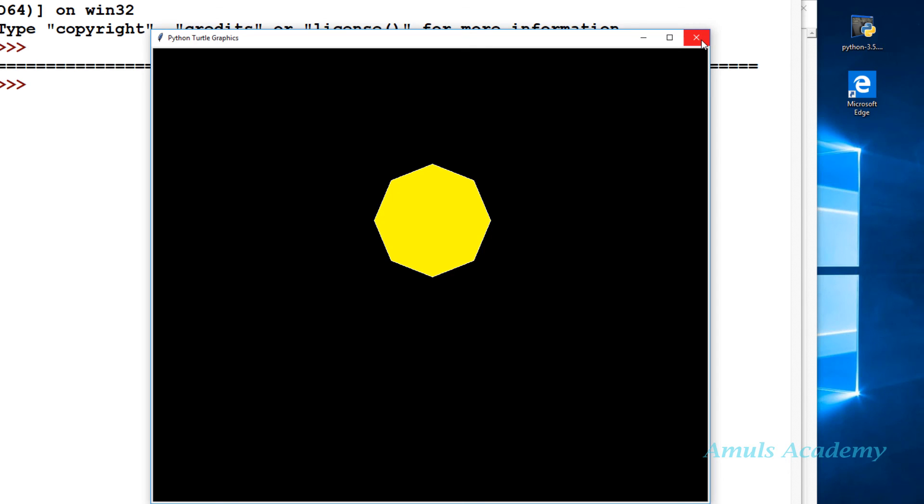The next question is, here we can see in the previous tutorial as well as in this tutorial we are drawing the different shapes from the home position. But if I want to draw here or here or in other places, then how to do that? We can do that. To learn that, you need to watch the next tutorial because in the next tutorial I will explain about that.